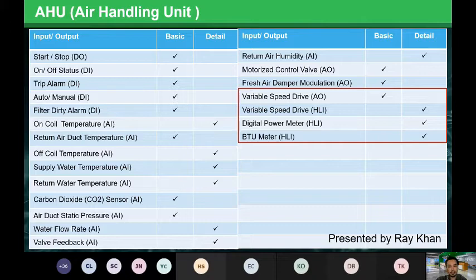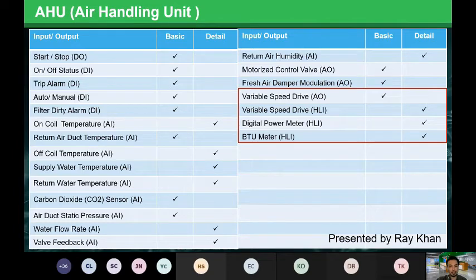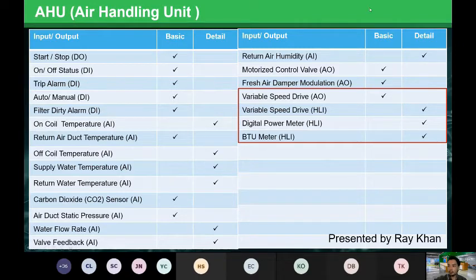For variable speed drives, you will need to cater an output or use a high-level interface. Nowadays, depending on the selection of the variable speed drive, most on the market run on high-level interface — you can choose Modbus or BACnet protocol to communicate with the drives. Digital power meters also commonly run on high-level interface using Modbus, and likewise for BTU meters.